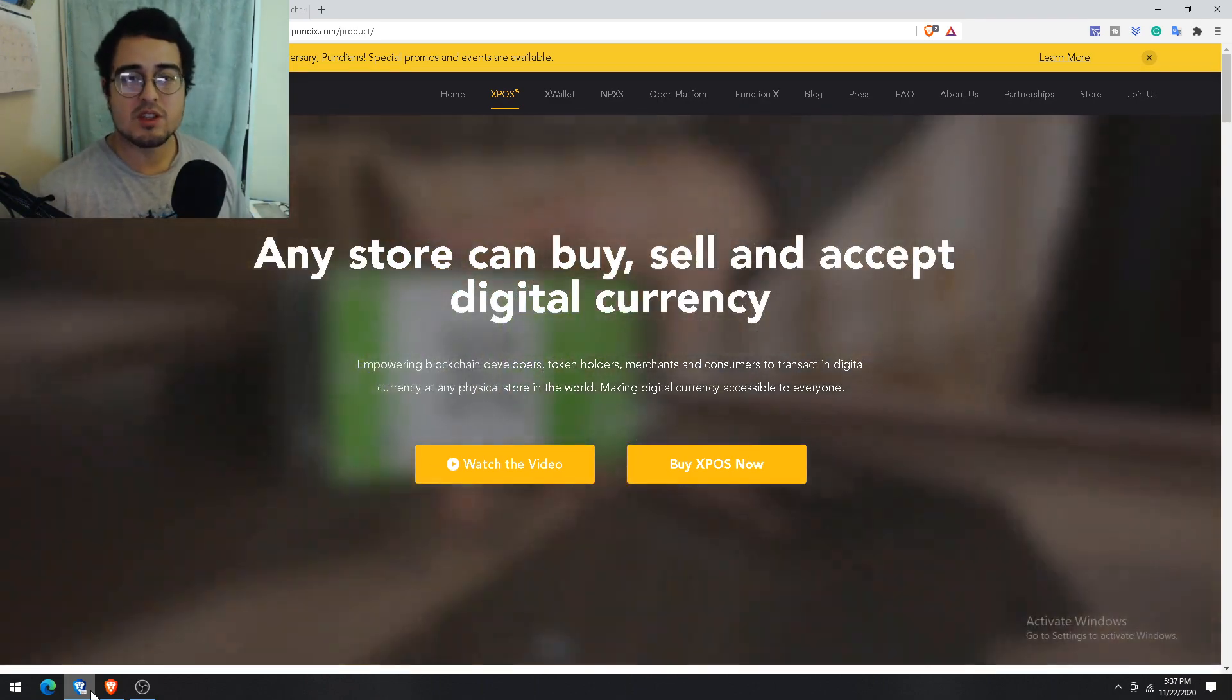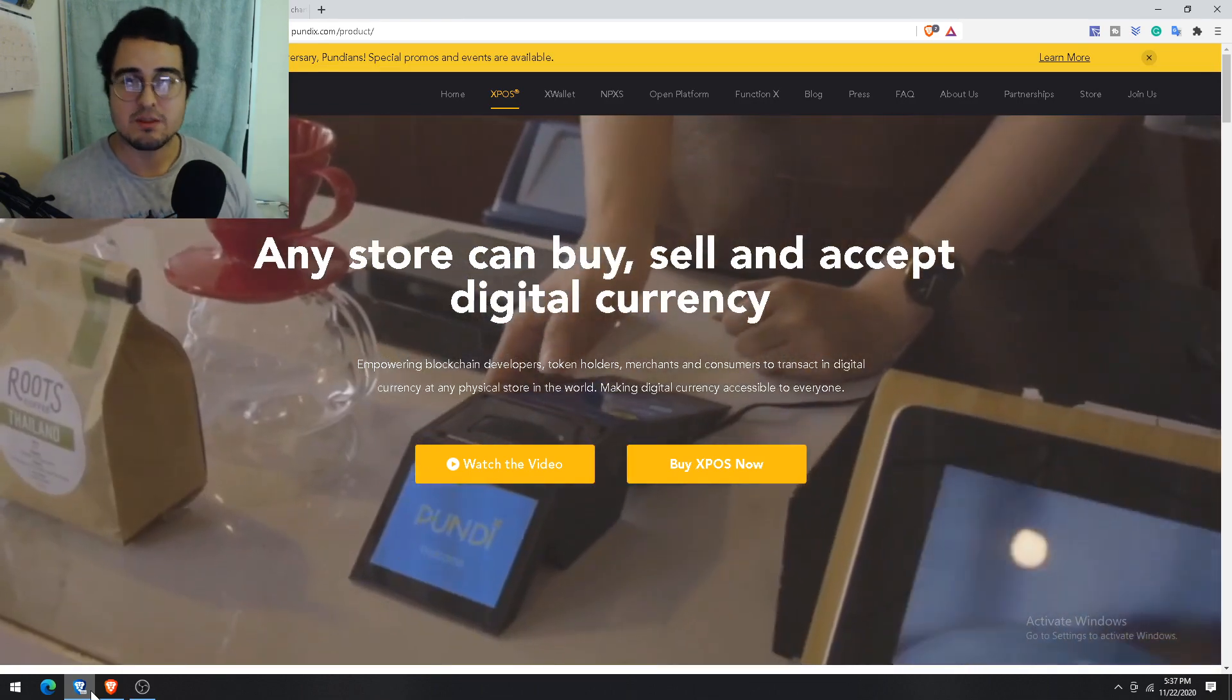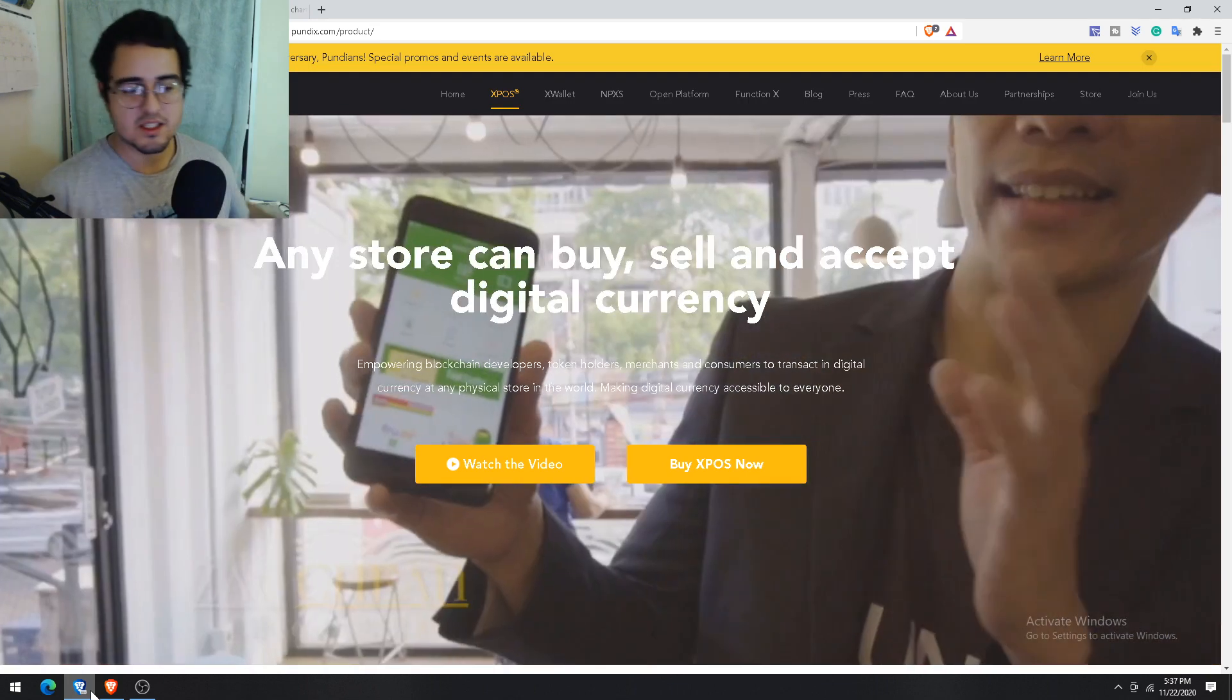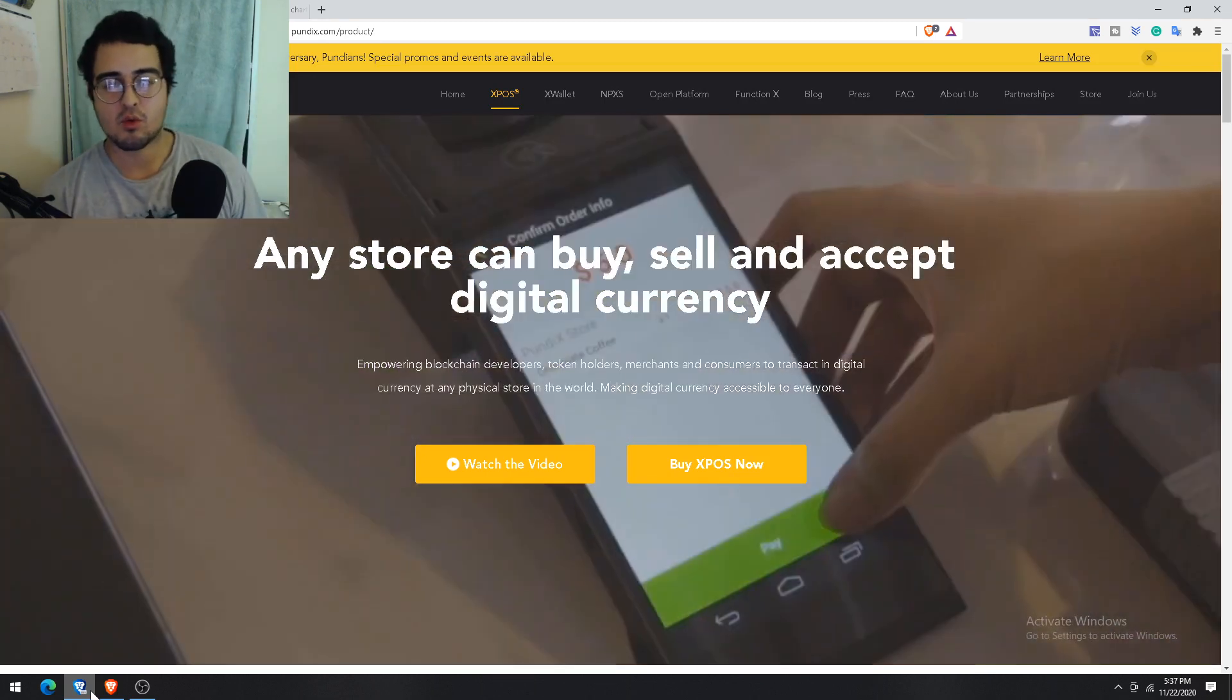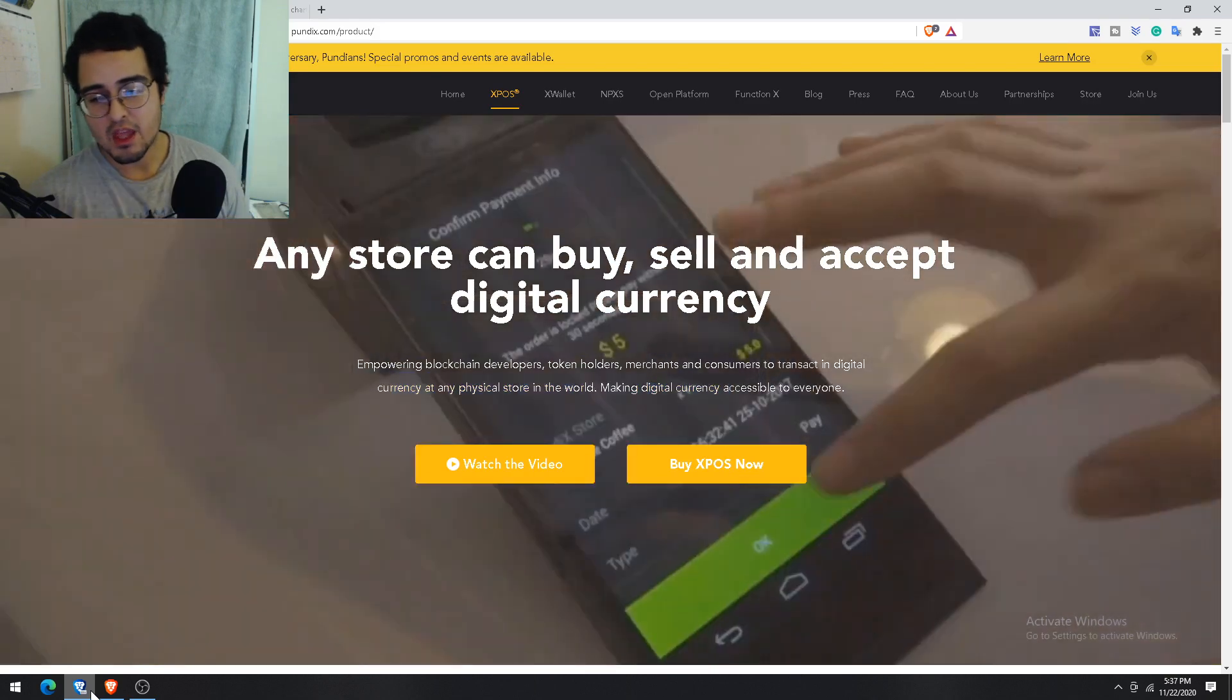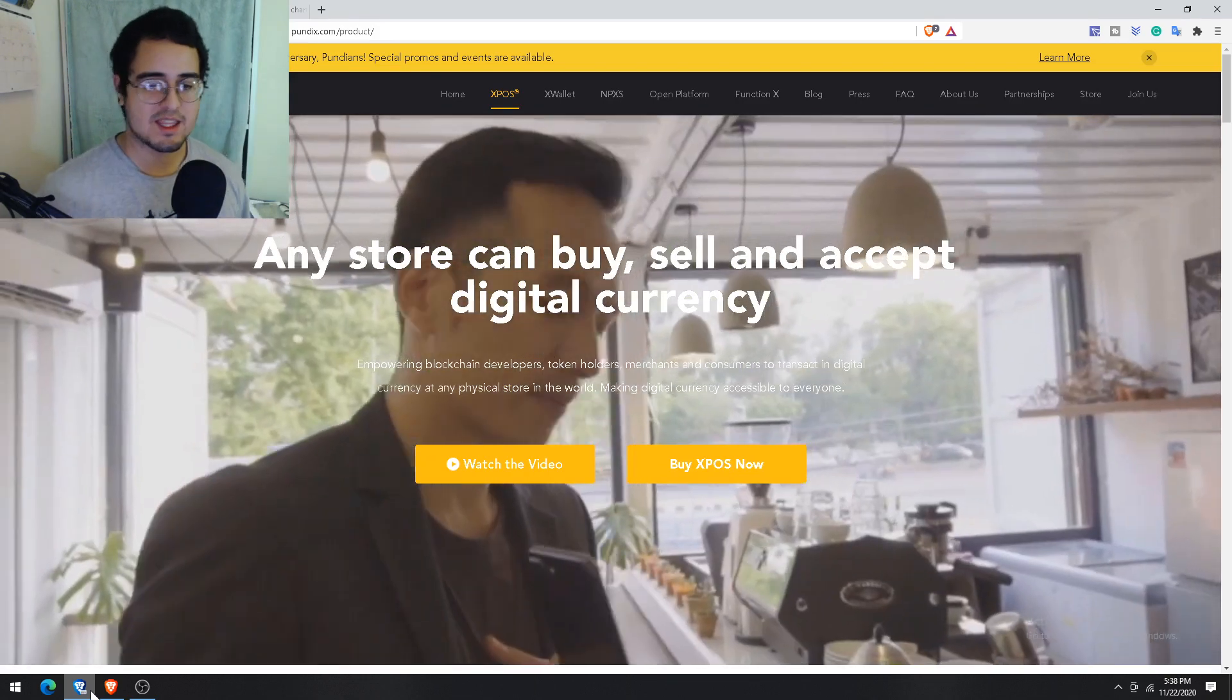But when crypto is adopted at a level that almost everybody has crypto and they want to spend it, then that's when the XPOS device pretty much would come in handy. Because then it would already be there, it would already be a lot of them circulating around the world and a lot of them waiting to be shipped to whatever store may need it.